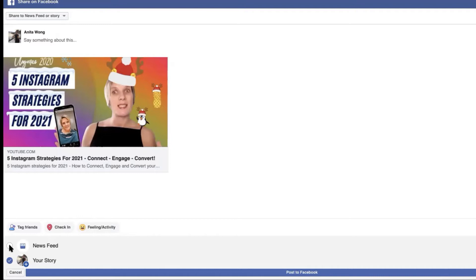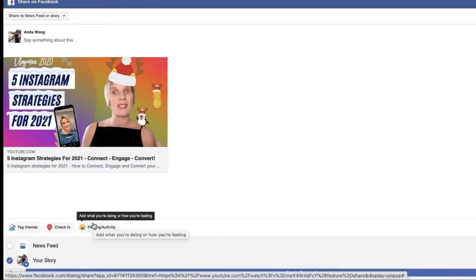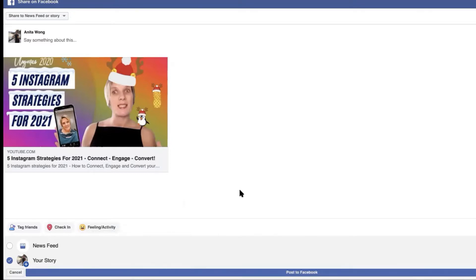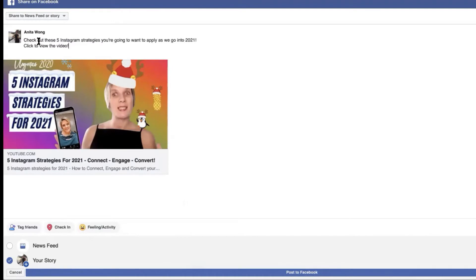So what we're going to do now is you could just post it like it is at the moment however you can write up to around 120 to 130 characters of content to go along with your story. So I've already prepared something so I'm going to just paste that in there. So check out these five Instagram strategies you're going to want to apply as we go into 2021. Click to view the video.